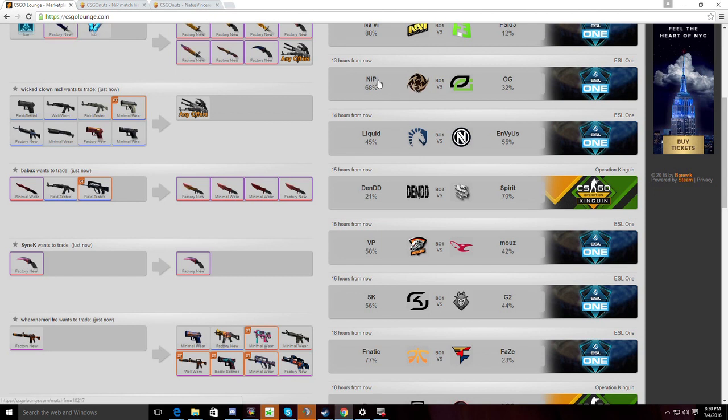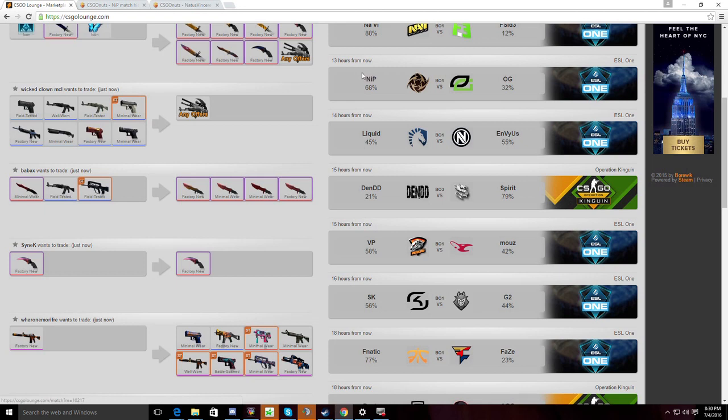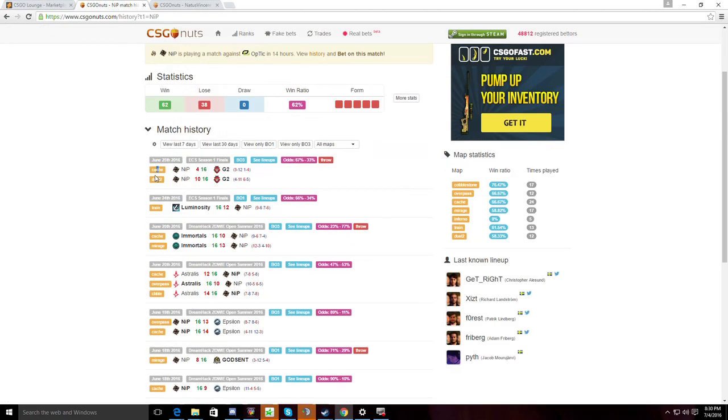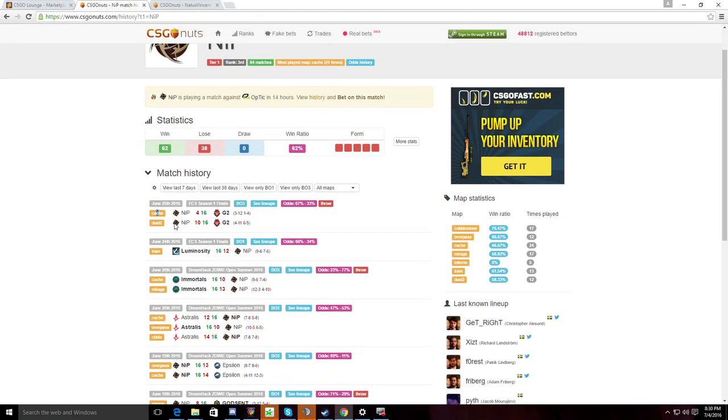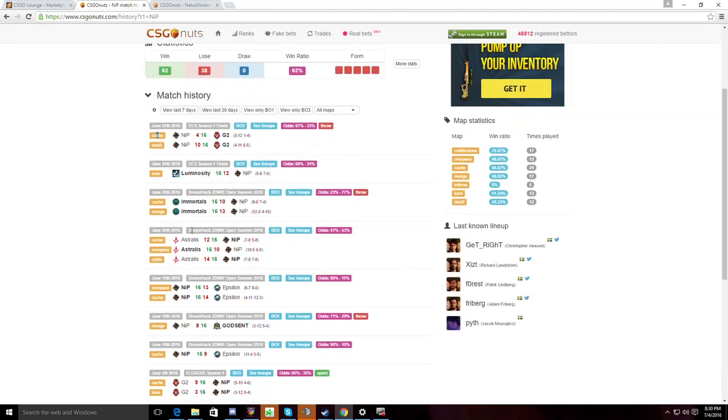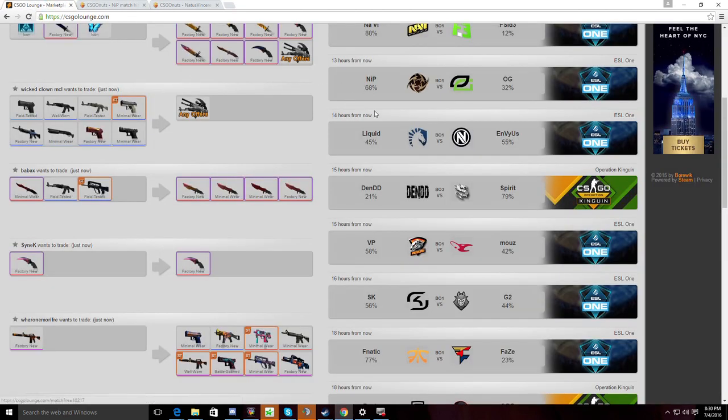And as for NiP, if they want to win, we have to see GetRight perform better. Because GetRight, that Dreamhack tournament, I think the ECS tournament, was one of his worst tournaments. So we need to see GetRight get back into form if NiP want to win.